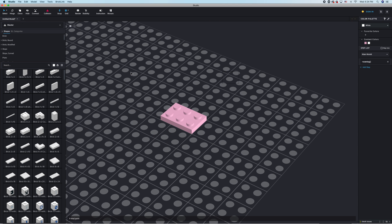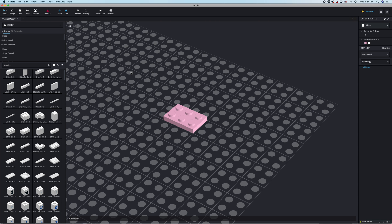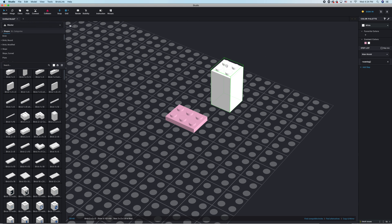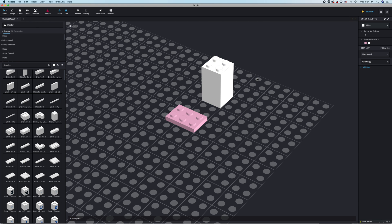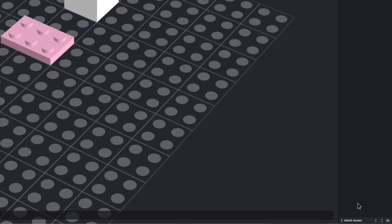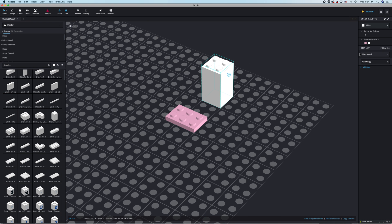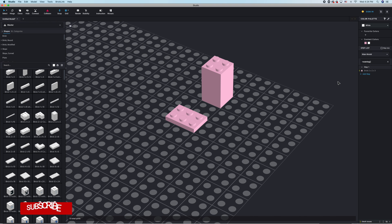Let's start off with number one: Check Issues. When you open up Studio and you're building along, let's say you're using colors that aren't normally found in a lot of pieces, or you're building with a lot of different pieces. The last thing you want to run into is an issue where there's a piece that you can't use or that doesn't exist. So what you need to do is turn on Check Issues, which is right down here in the bottom right.